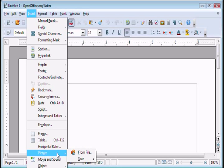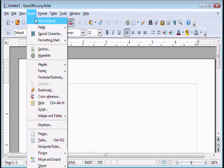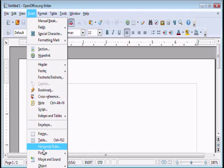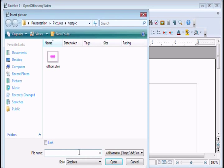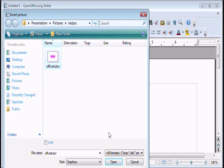Click on insert and then head to picture and there's an option called from file. Click on that and you can select a picture of your choice from your computer. Press open.